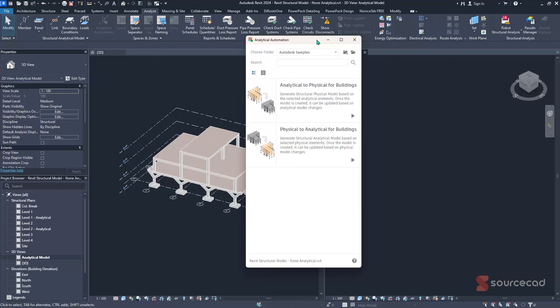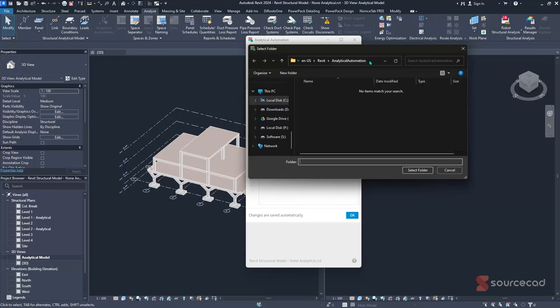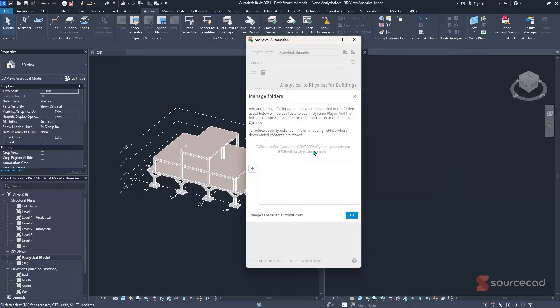In the Analytical Automation window, use the Choose Folder option to locate your scripts. The scripts are found under the local path: C:\ProgramData\Autodesk\Revit\2024\Dynamo\Samples\en-GB\Revit Analytical Automation. The path may vary depending on your Revit version. If you've already added the folder, just click Cancel; otherwise click OK to confirm your folder selection.